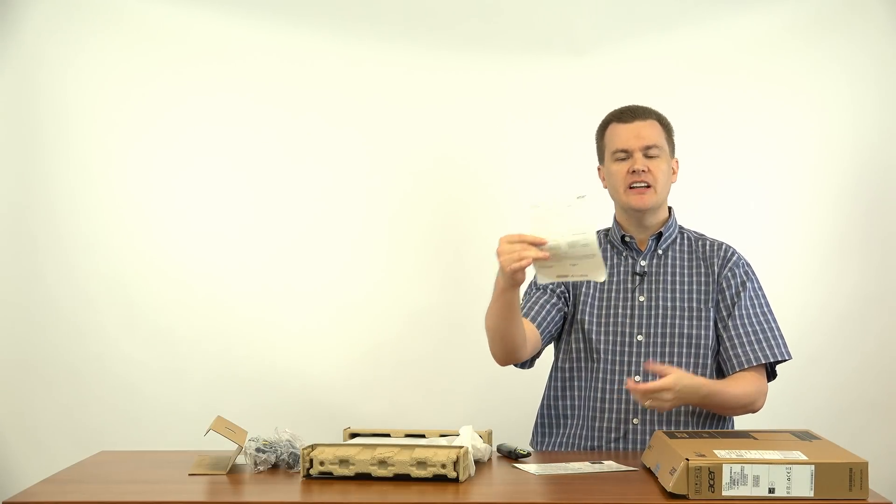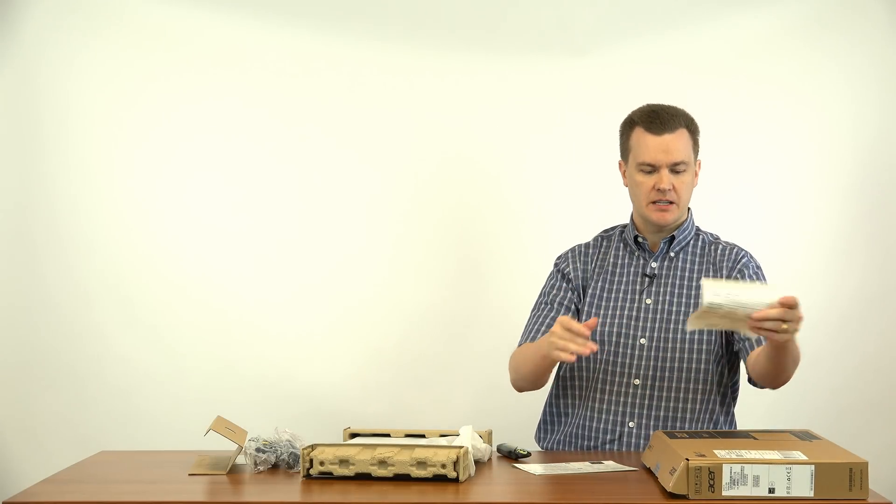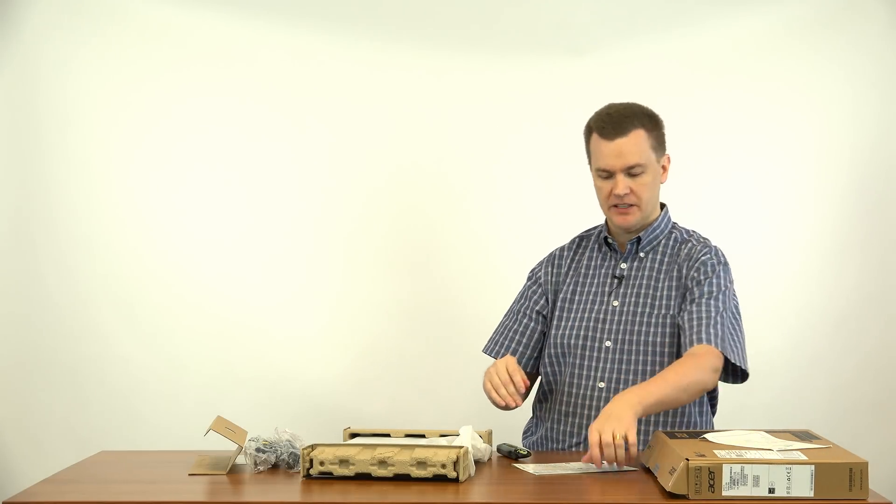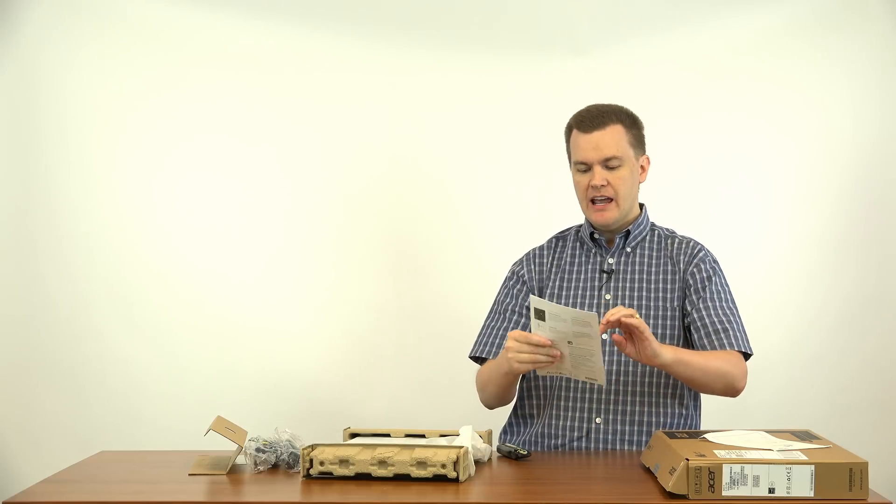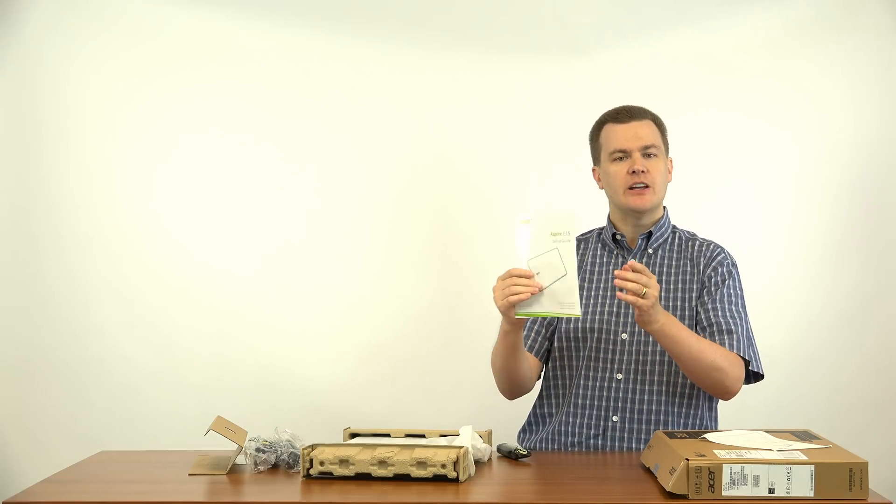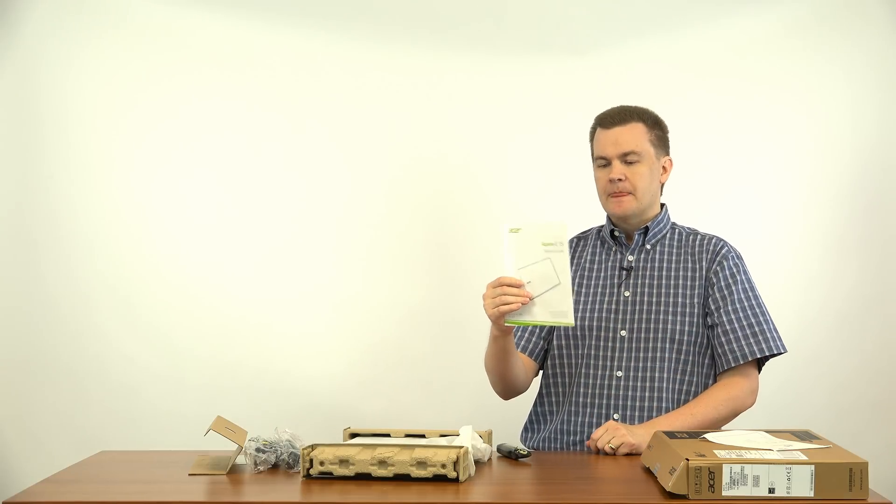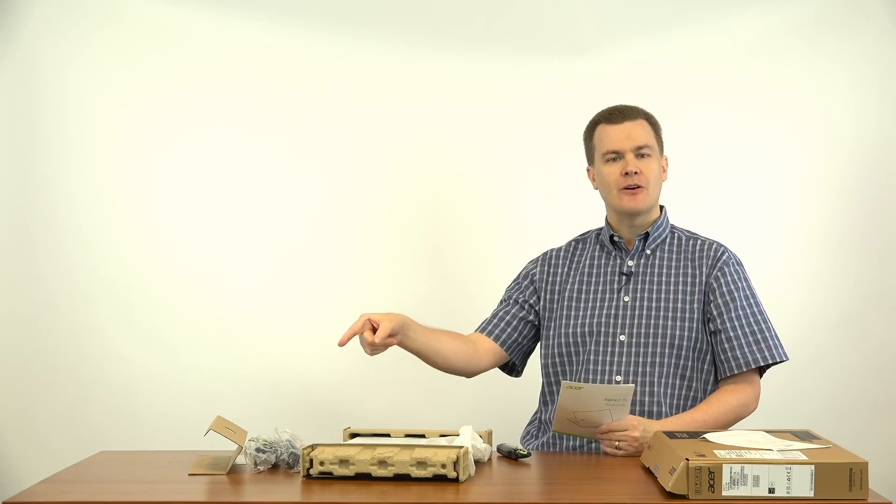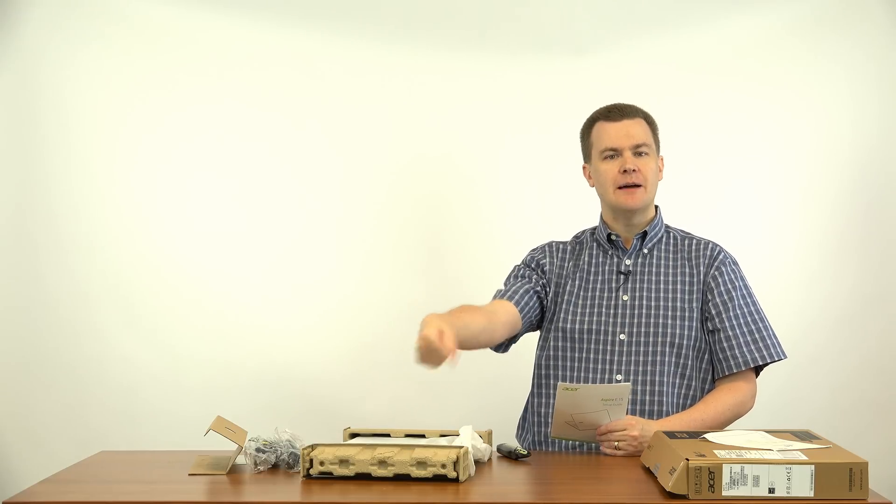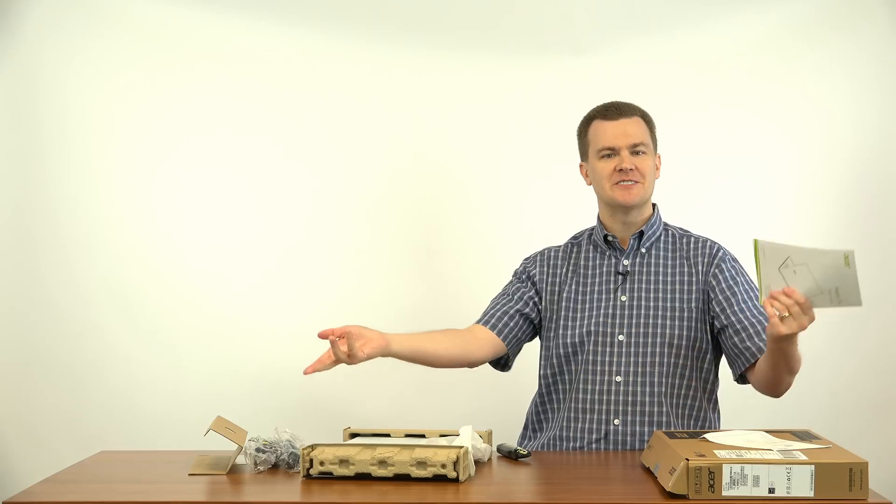Declaration of conformity. This is a legal document. You can safely ignore that. And then you have a quick setup guide. Let me make this really easy. Take the power cord, plug it in the laptop, plug it in the wall, press the power button, turn it on. It's really pretty straightforward.